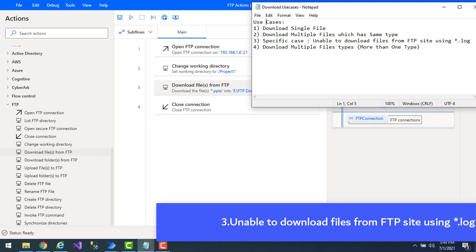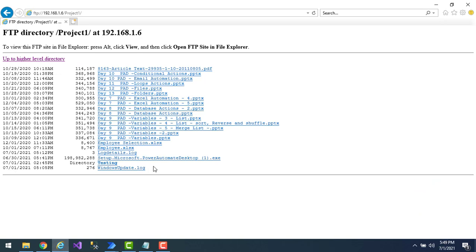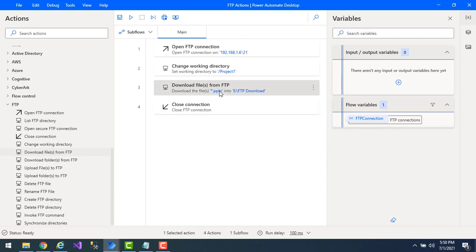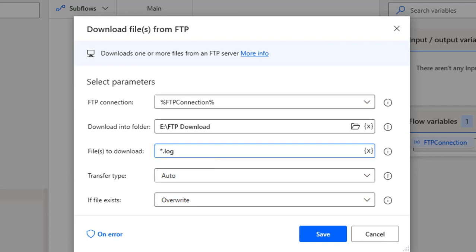The third use case was asked by a user who was unable to download files from the FTP site using '*.log'. Inside the FTP server's Project One subdirectory, there are two log files: 'log details' and 'windows update.log'. To download them, I'll replace '*.pptx' in the 'Files to download' field with '*.log', since .log is the extension we need. Click Save.